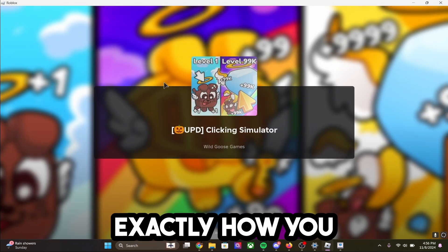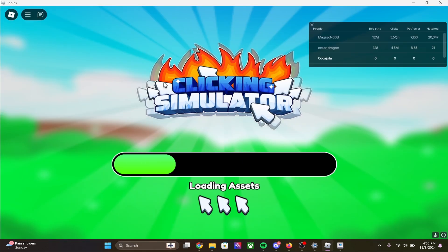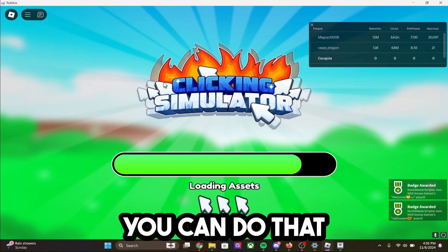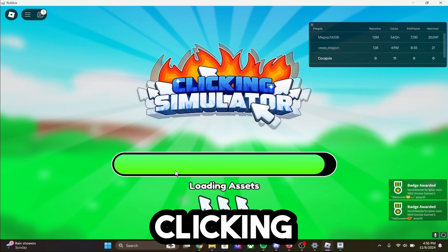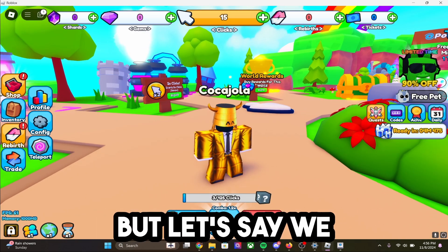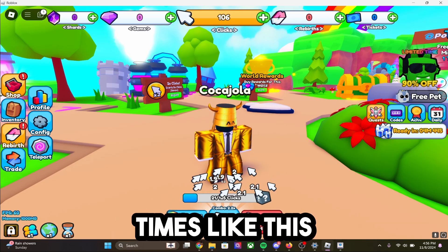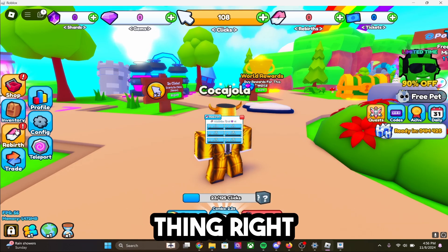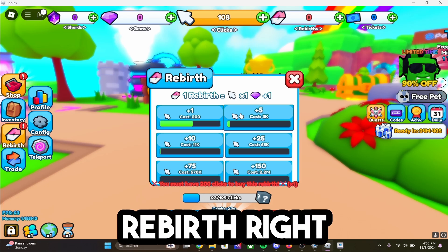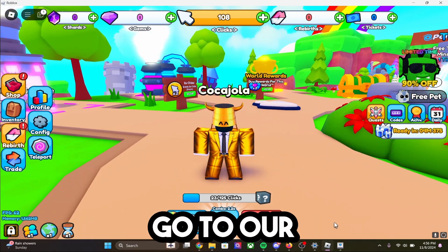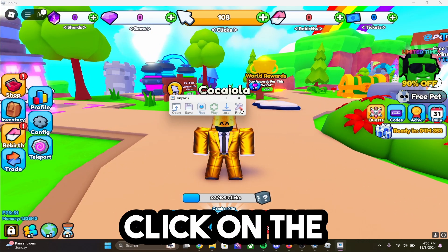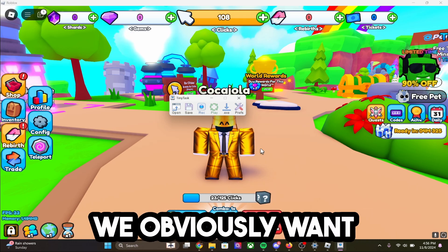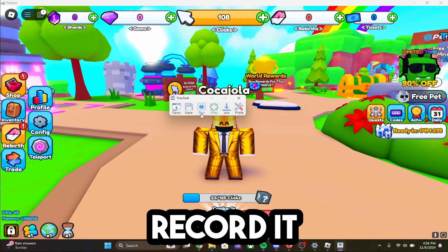You can do this in any game you want, and if you need to automate anything, you can do that. So we're in Clicking Simulator — it's loading up. Let's say we want it to click a ton of times, and then we want it to go to the rebirth thing, and every once in a while click rebirth. What we're going to do is go to Tiny Task, click on preferences, then do continuous playback because we obviously want it to loop. Then go ahead and record it.